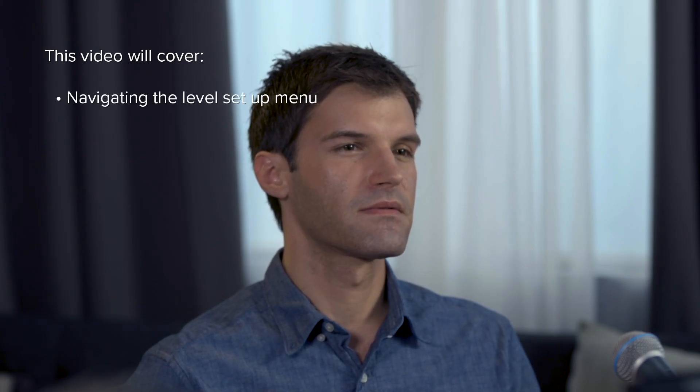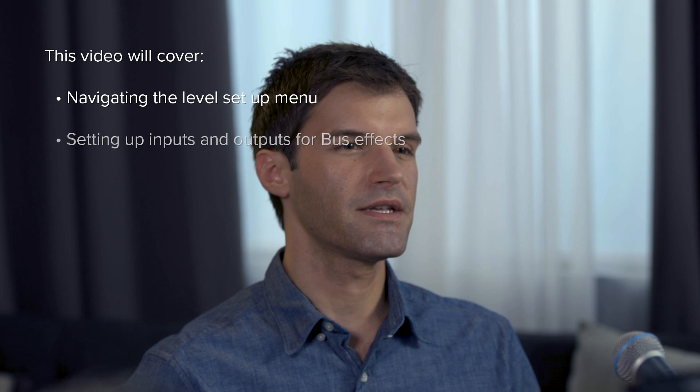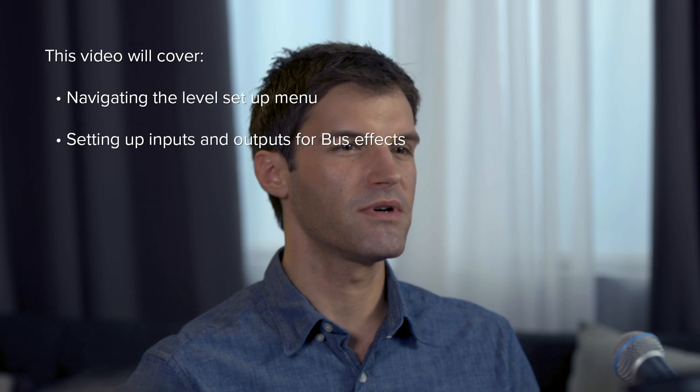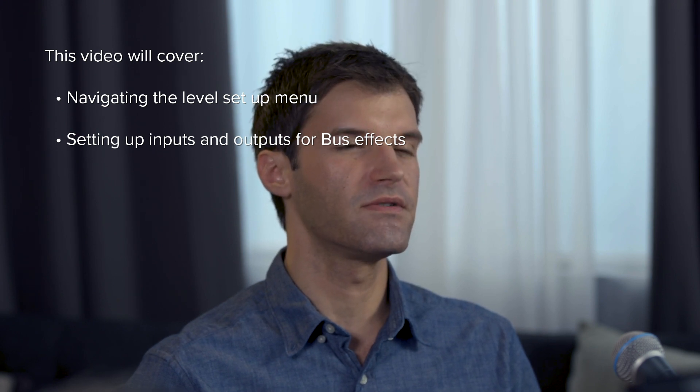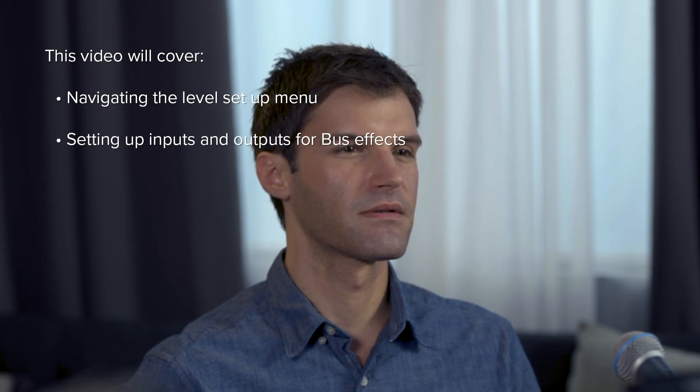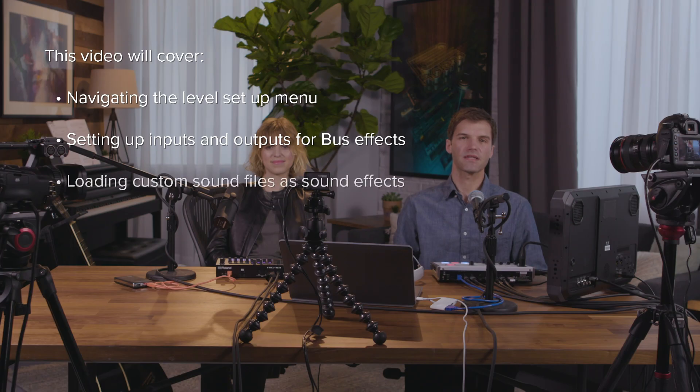In this video, we'll show you how to navigate the level setup menu, set up audio input and output channel and bus effects, including EQ and compression, and import custom sound files into the audio effects section.